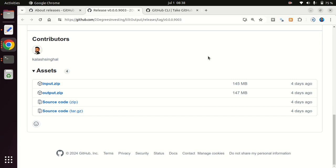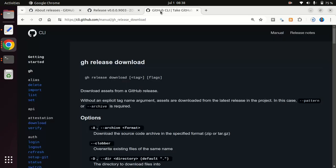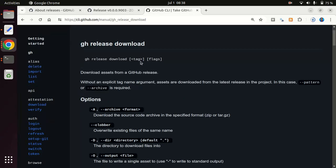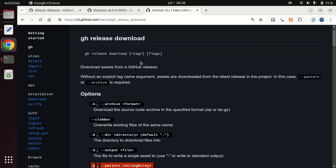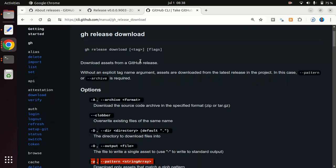So to solve that problem, or if you actually do enjoy working on the terminal like I do, then you can use a tool that comes very handy when working with GitHub, which is the gh for GitHub command line interface, so the gh CLI.